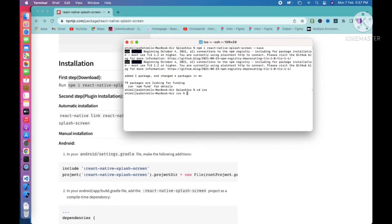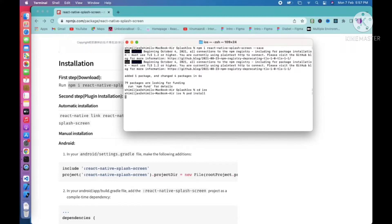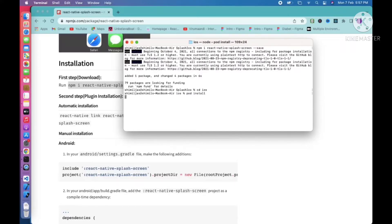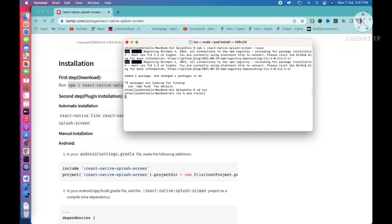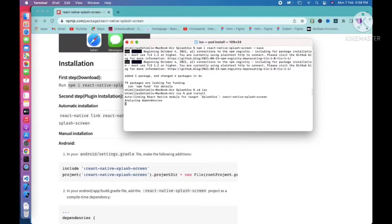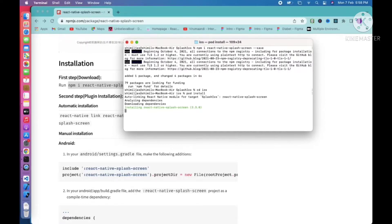Now go to ios and run pod install. It will install the pods related to that library. You can see it is analyzing and installing react-native-splash-screen.